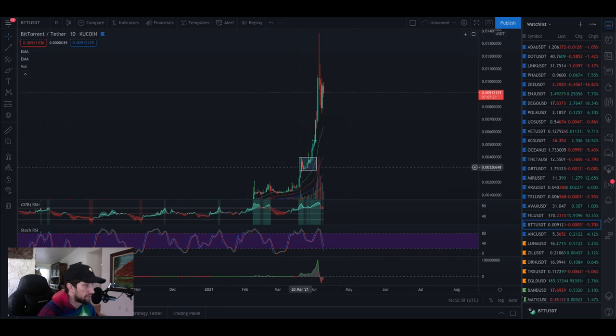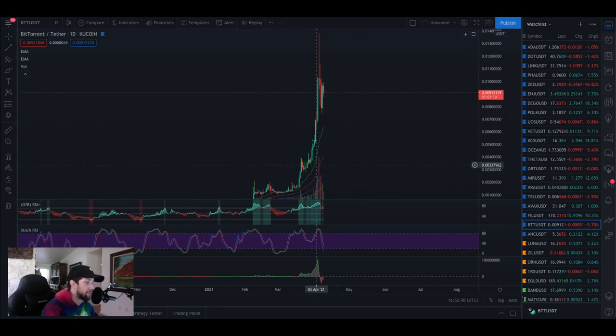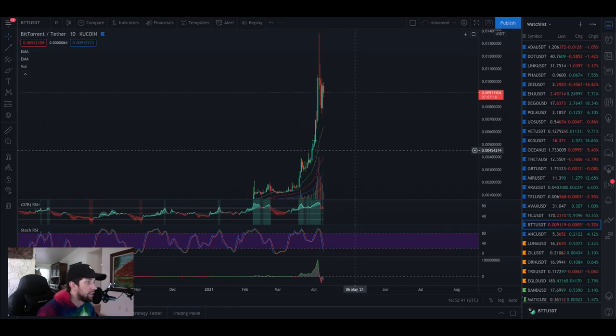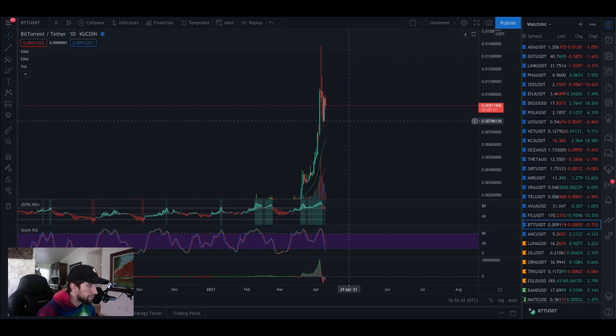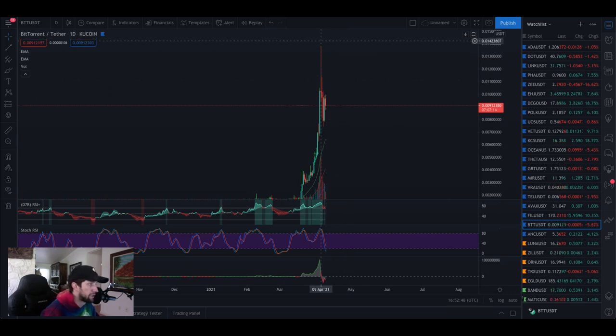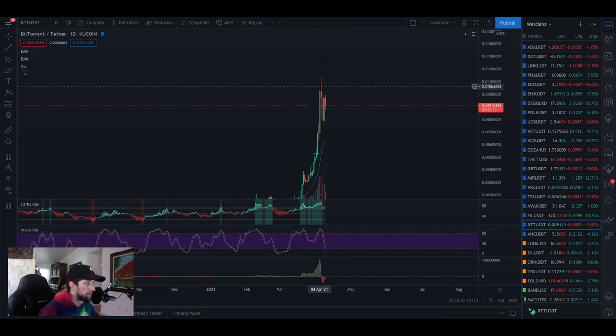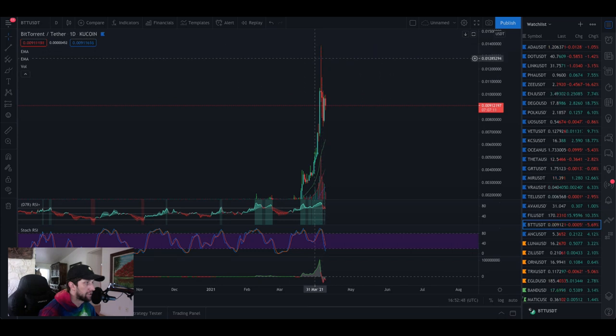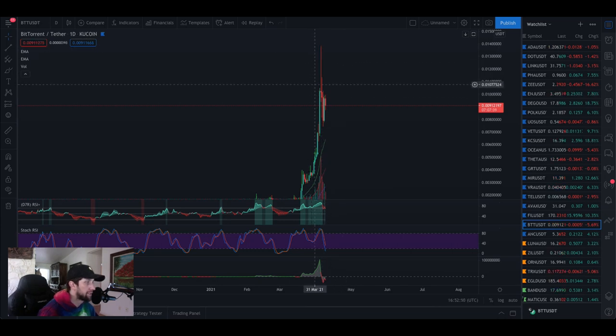Had a nice little consolidation here which we can talk about later. But the point I want to make is when you see these massive wicks on the top, especially on a daily chart, this is usually a sign that you might see some sort of retracement coming soon.